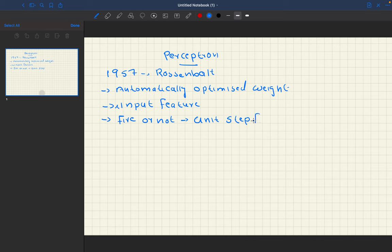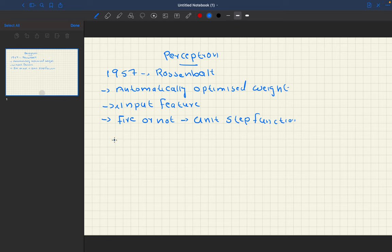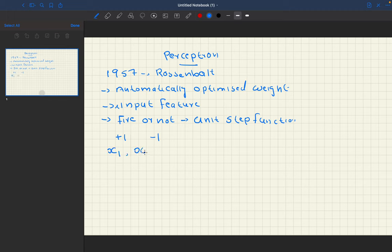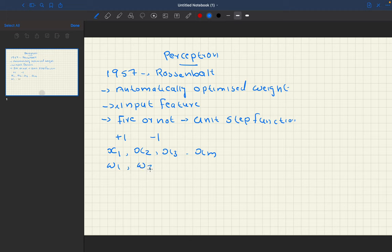Those are the three points mainly mentioned by Rosenblatt in his research. Consider a classification example where we have two classes: plus one and minus one. We have input features x1, x2, x3 up to xm, and we have corresponding weights w1, w2, w3 up to wm.